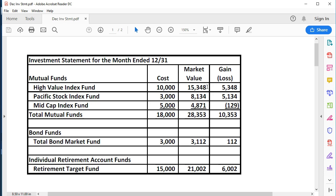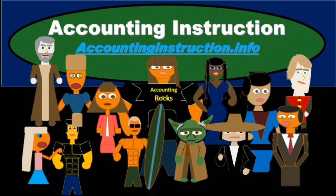So next time we'll go to January and February bank statements or our investment statements. Look at the change in the market value. Adjust our books to that change and think about the different ways that we can do so. For more accounting information and accounting courses visit our website at accountinginstruction.info.